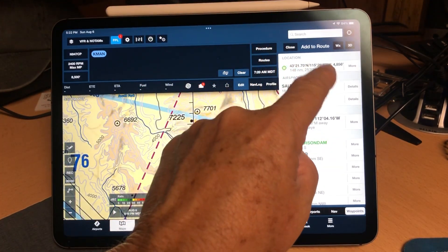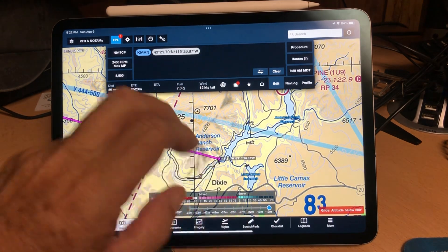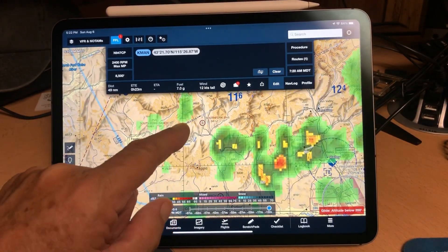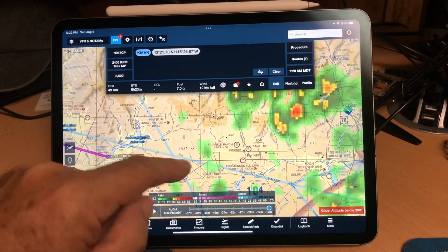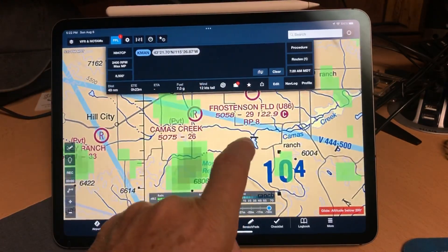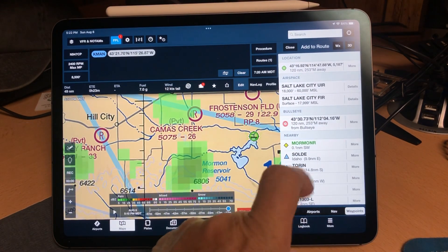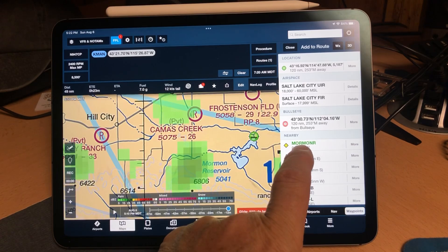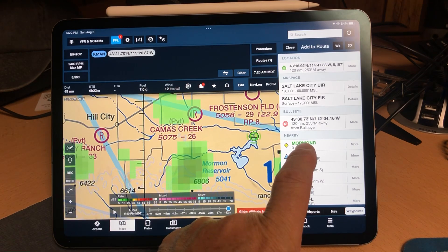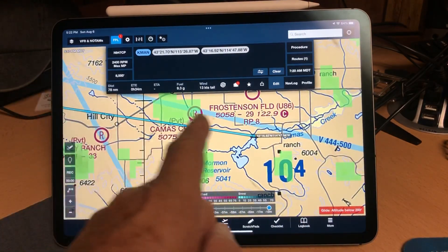Instead, go up here and select the lat/long and add that into your route. The next one is Mormon Reservoir, which is south of Fairfield. Press and hold there on that spot, and sure enough it finds a label 'Mormon R.' You don't want to select that either because Garmin doesn't know about that. Come up here again, select the lat/long, and you'll see the route has now completed over to there.